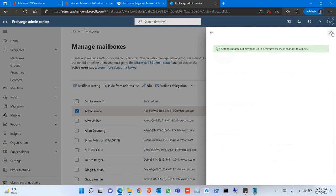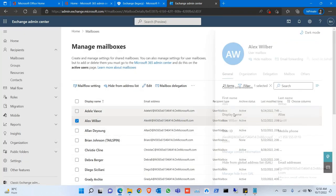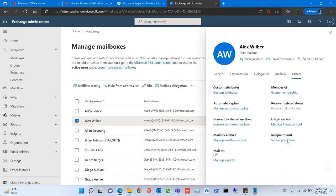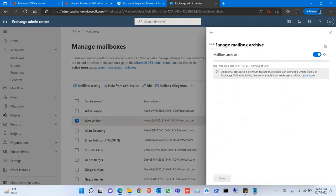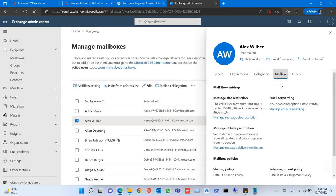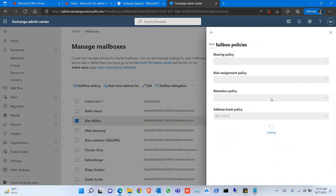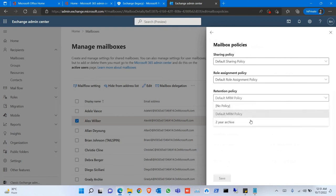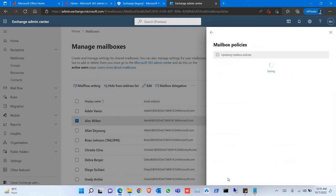It will be updated. Same way for the next user, you can do the same. First check the mailbox archive, if the archiving is on, just go to Mailbox, click on Mailbox Policies, and assign the policy.